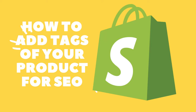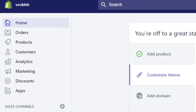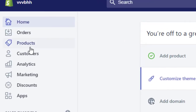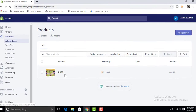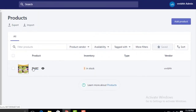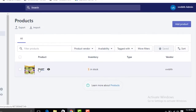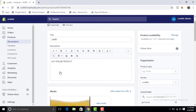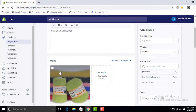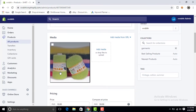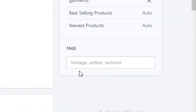Welcome to my channel. In this video I will show you how to add tags on your product. First of all, click on Products, then select a product from the list, scroll down, and click on the tags bar.